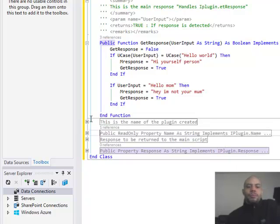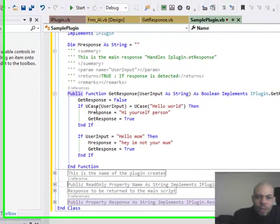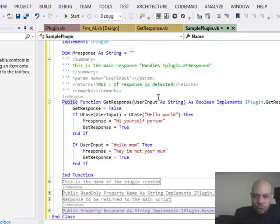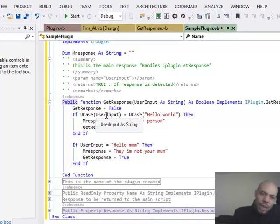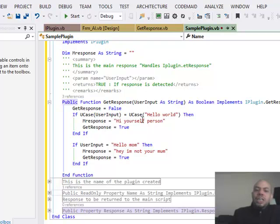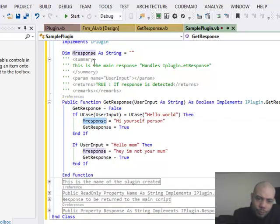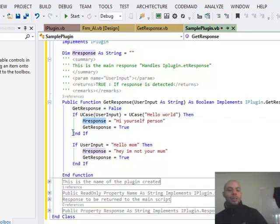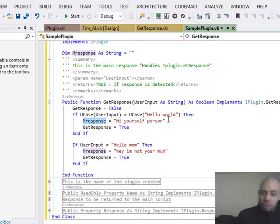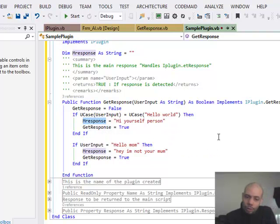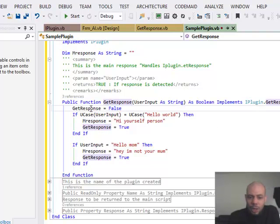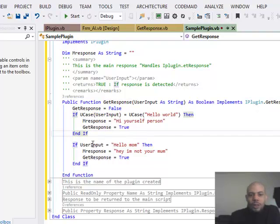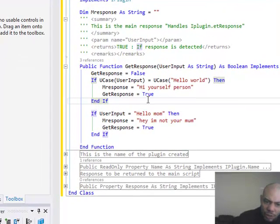So what we've done in this one, I've just done a basic response. So if user input comes in, if the uppercase version of the user input is equal to the uppercase version of hello world, then set the nResponse to be hi, yourself, person. And then that means we found the response, and then it could be get response equals true. So at the beginning, we've initiated it as a false. So now we've done it after.